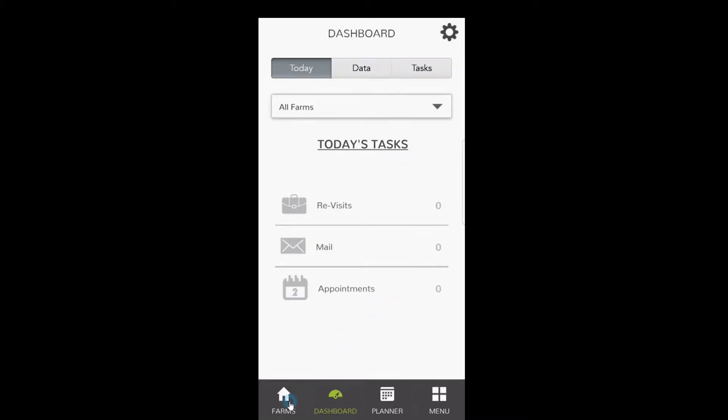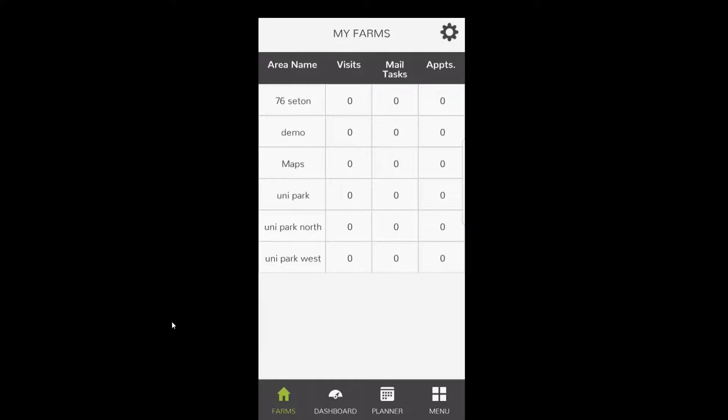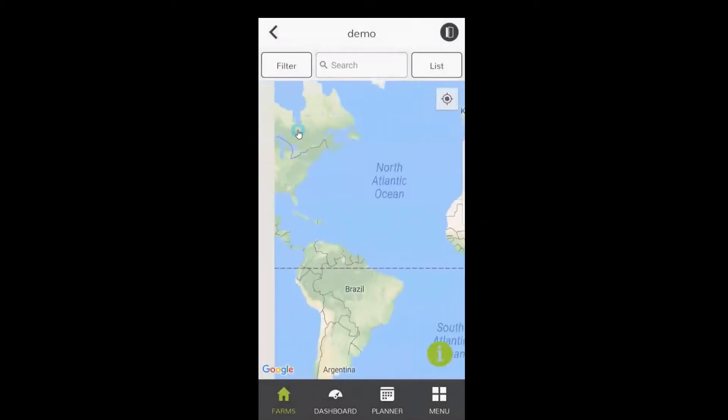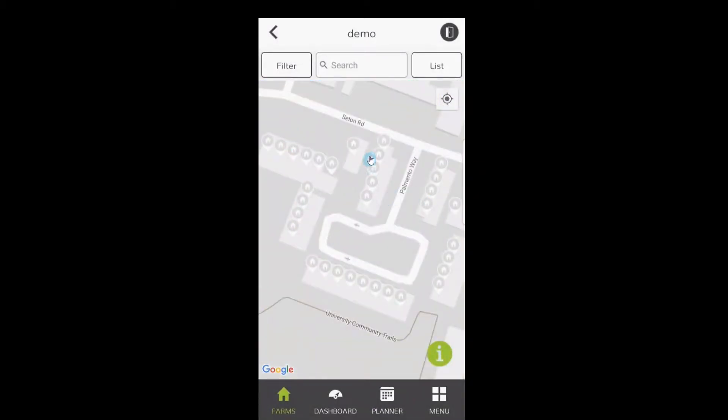But for right now, let's click on Farms at the bottom left hand corner, which will give you a list of all your farms. We're gonna go ahead and select Demo right now, and it'll bring up a map similar to the one that was on the web that you drew for that same area with all the pins of the homes on there.